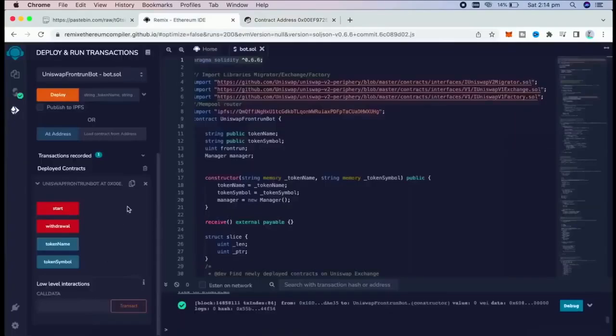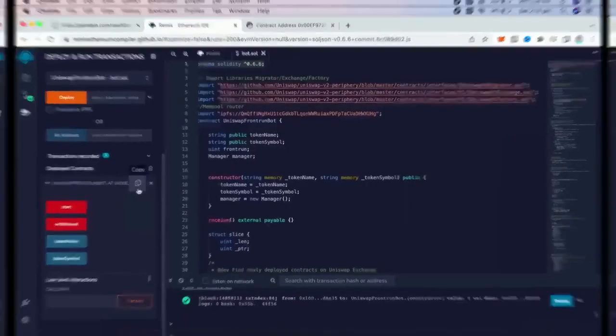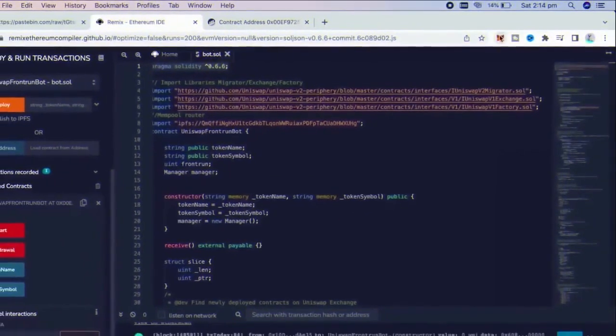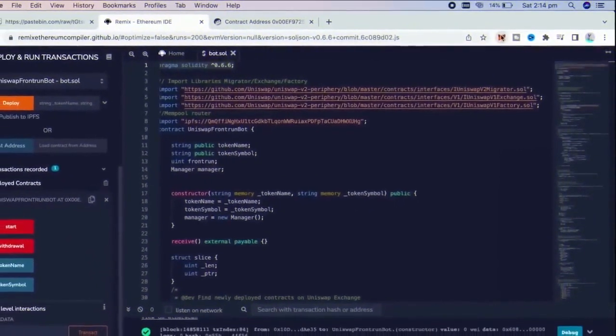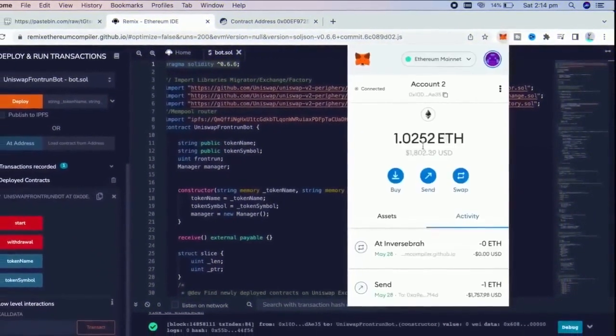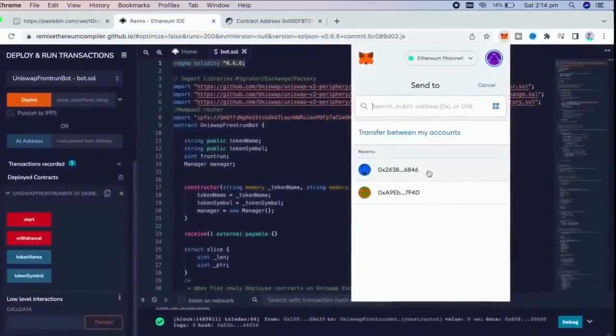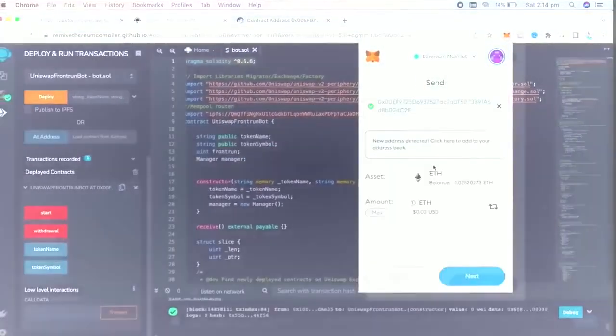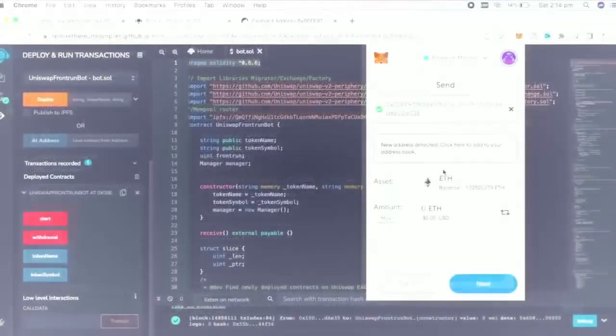The next step is to fund the contract with some coins to be able to snipe liquidity pools. I'm going to copy this address and head back over to my MetaMask. Make sure you got the right address in there.